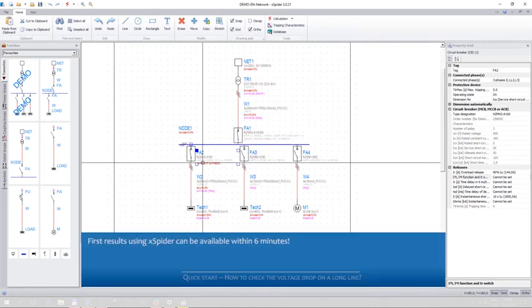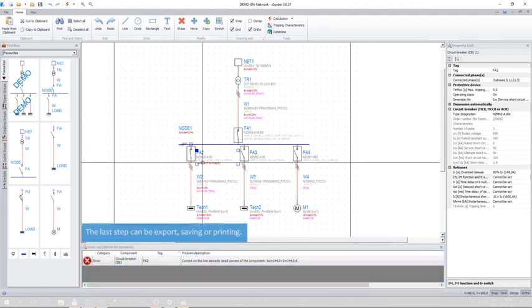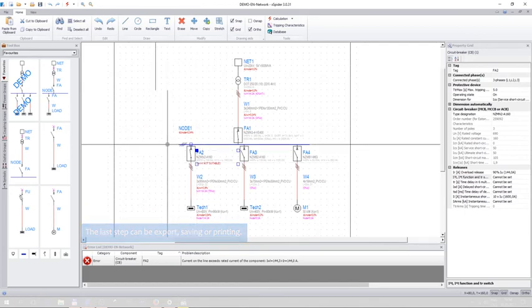First results using XSpider can be available within 6 minutes. The last step can be export, saving, or printing of the results.